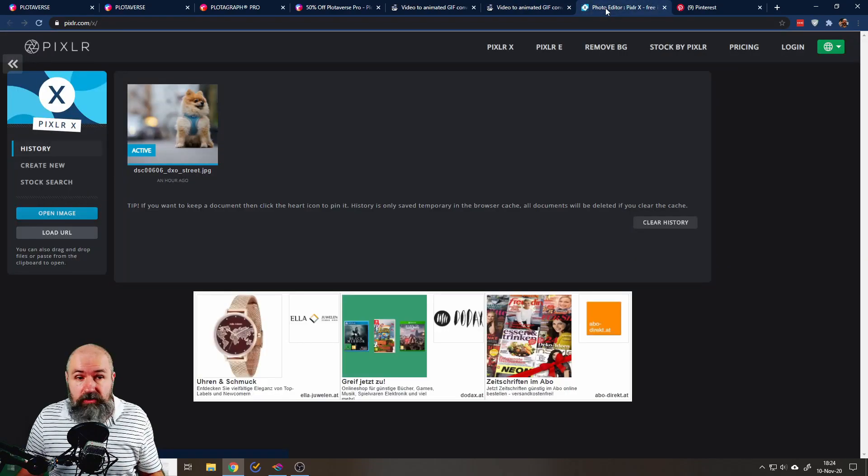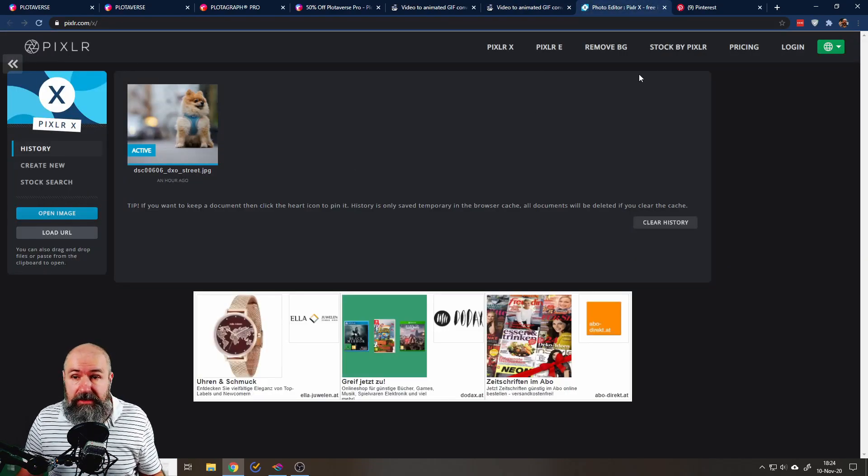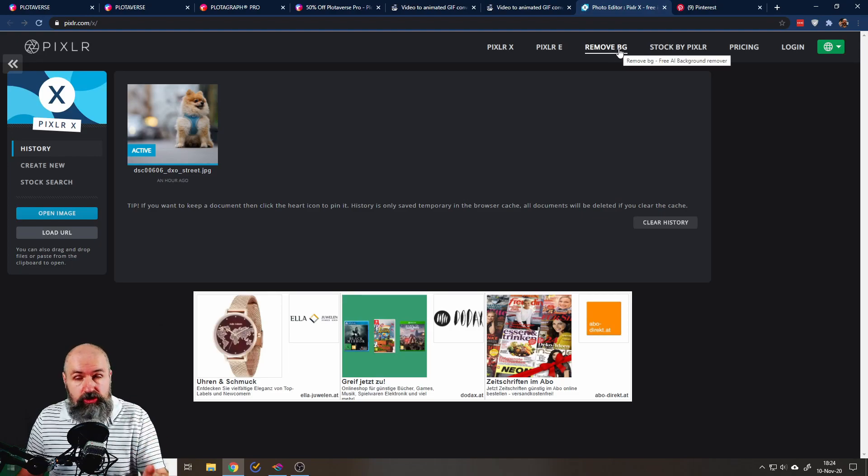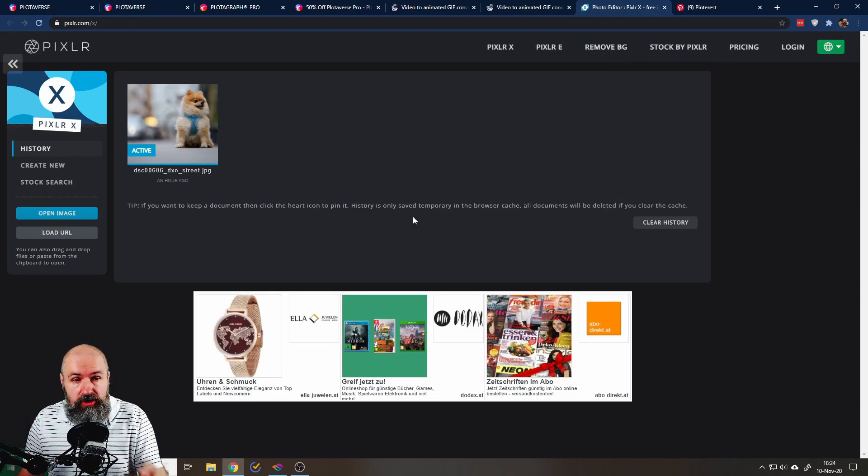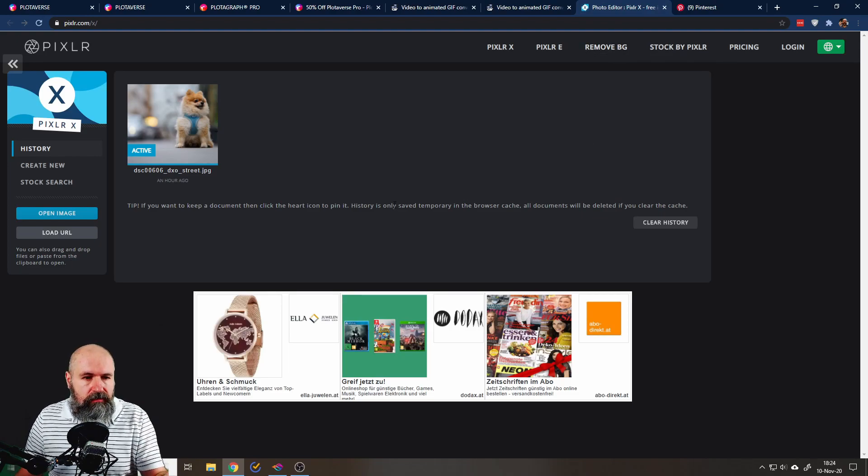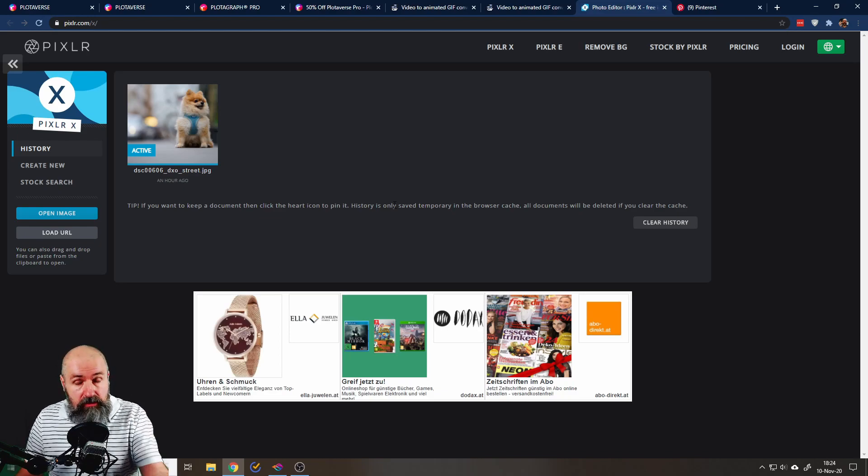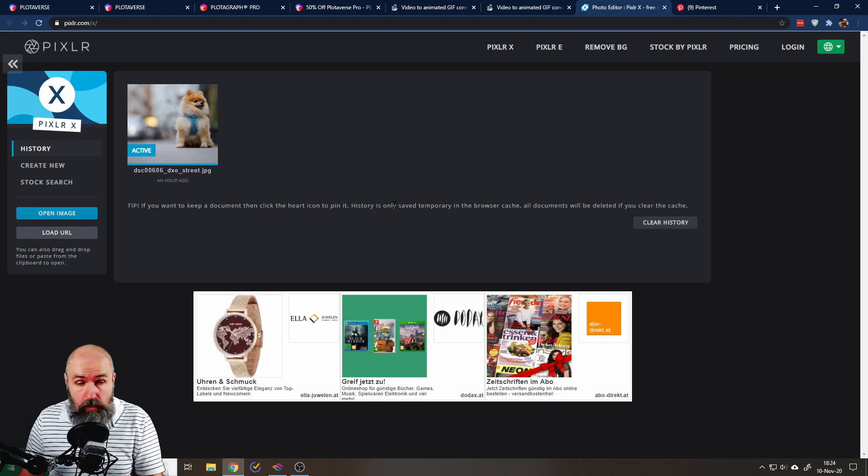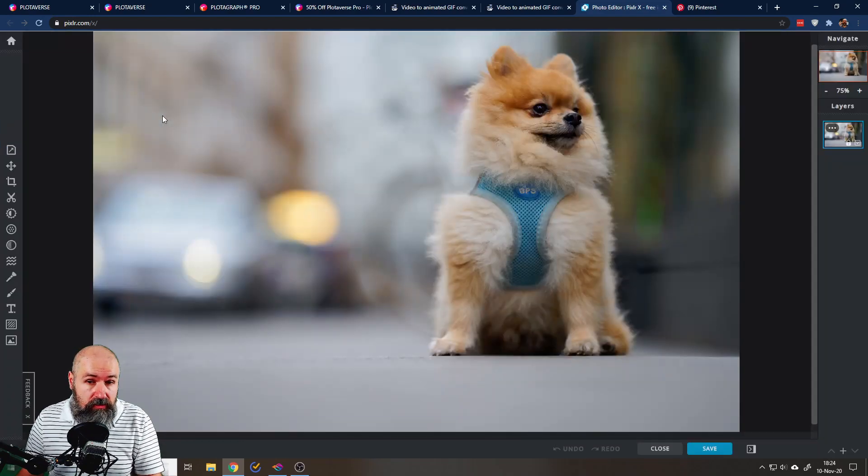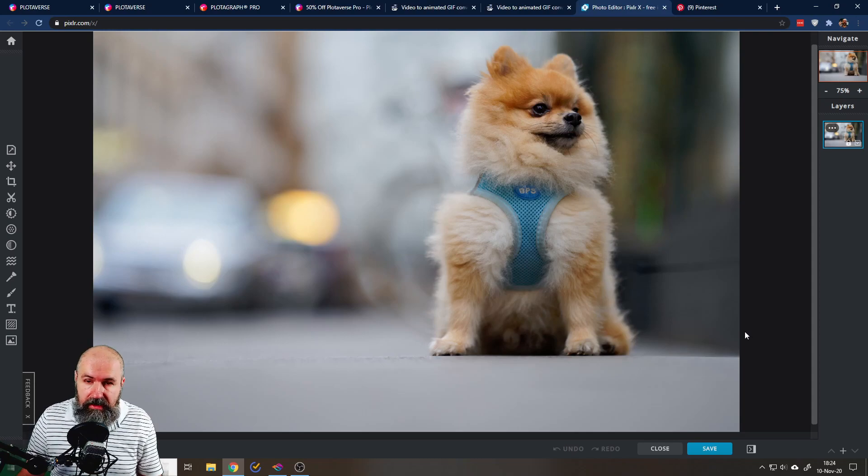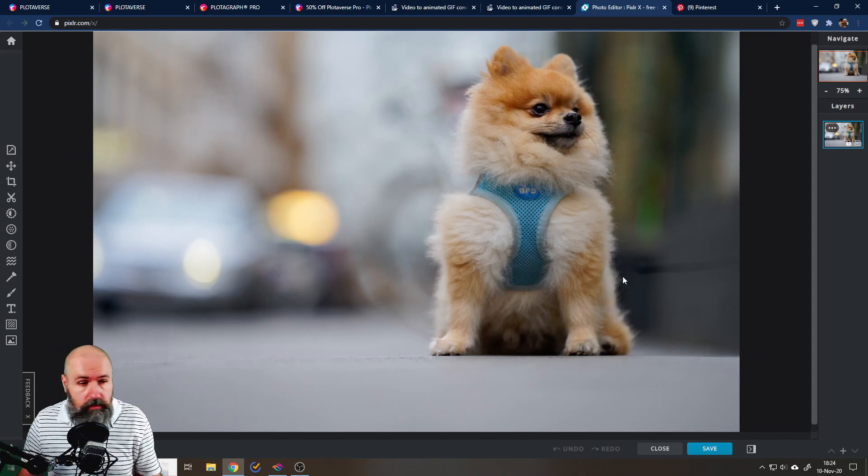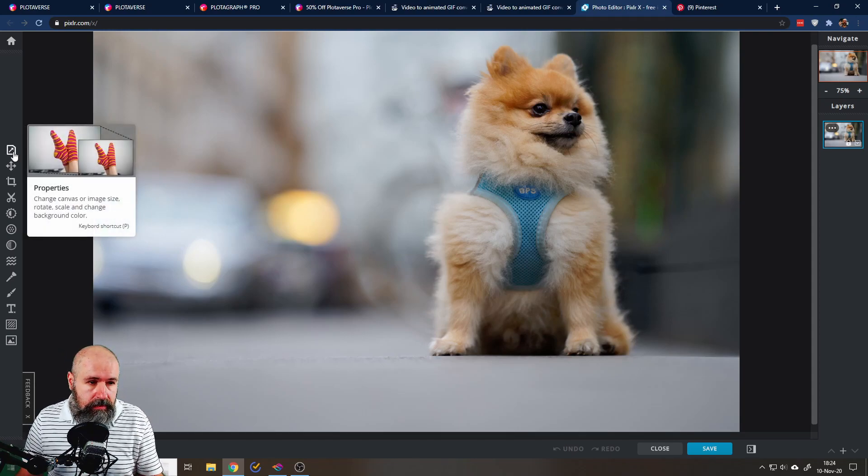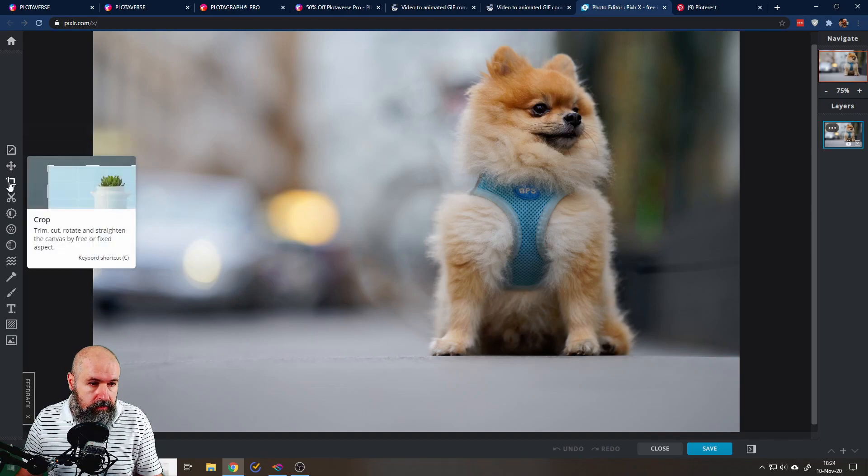Alright. Next one is called Pixlr. It's by the same guys who do Remove BG. I have already showed you that page. But this time this is actually free. So you can upload a full size image and you can download the full size image. There's not going to be a logo in it. So I uploaded this picture here. This is one of my shots I took in Vienna of this cute dog on the road. And you can do a lot of cool stuff here.